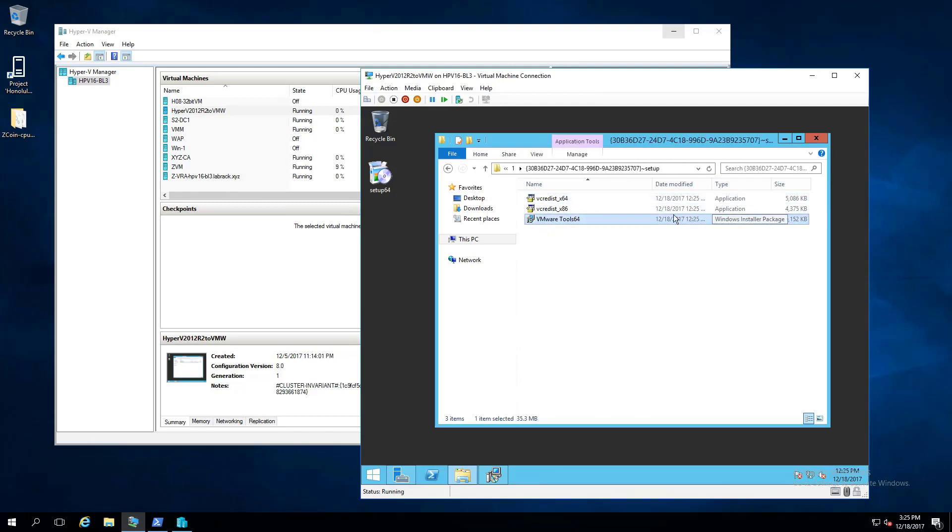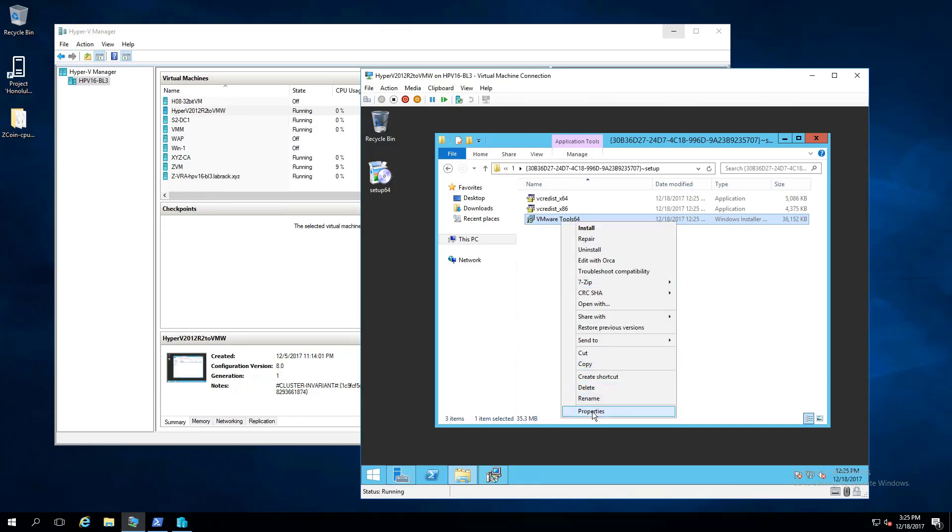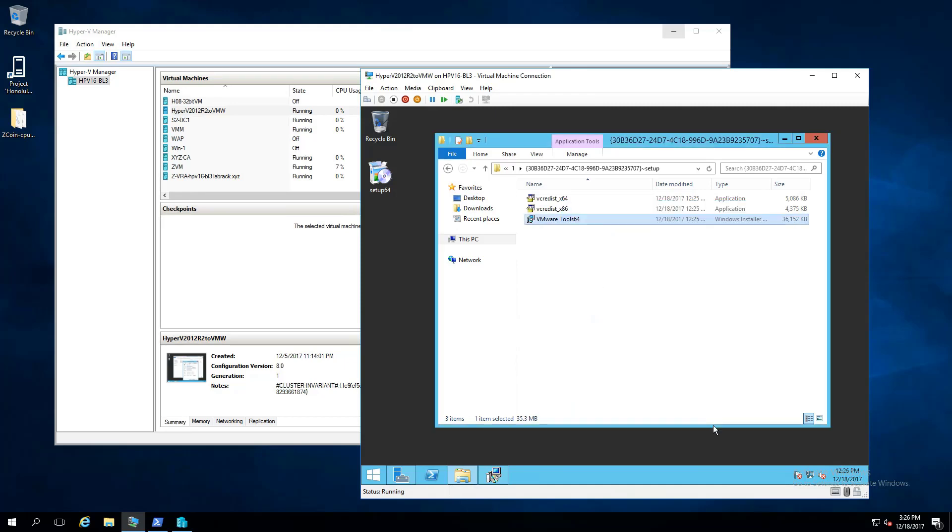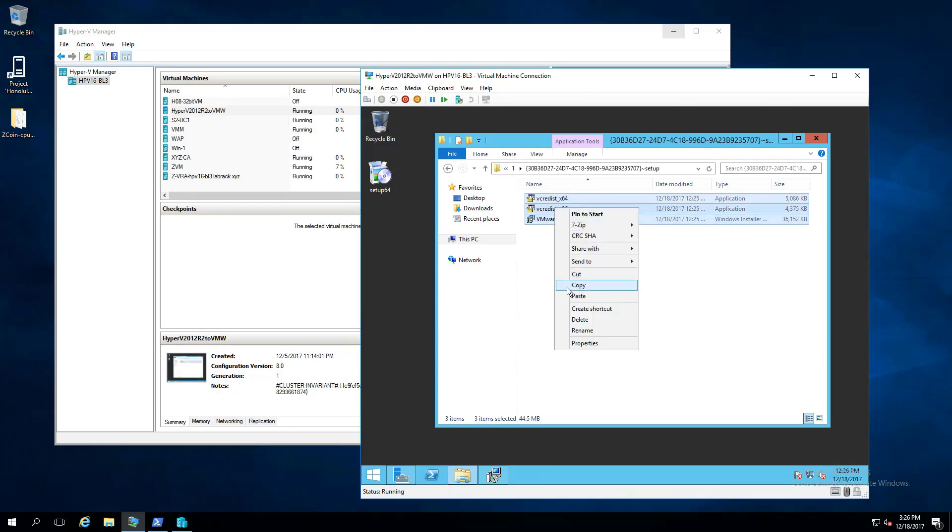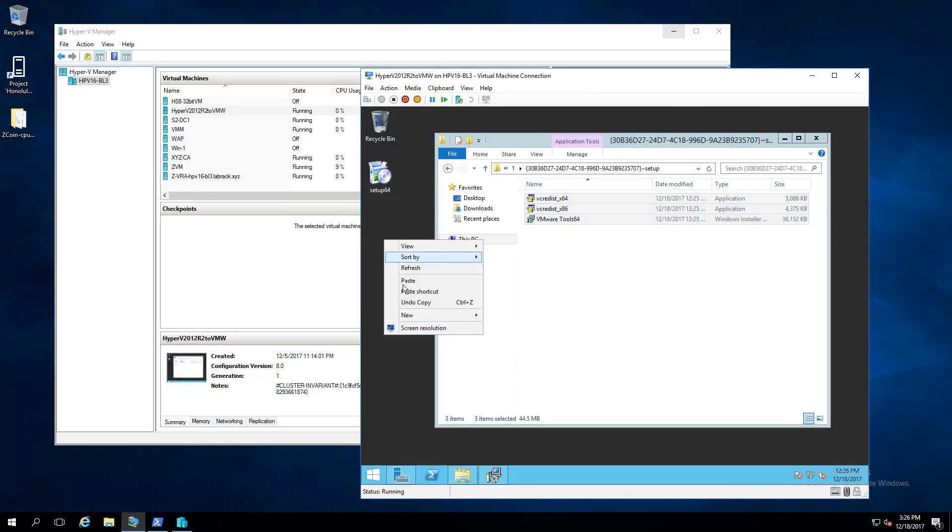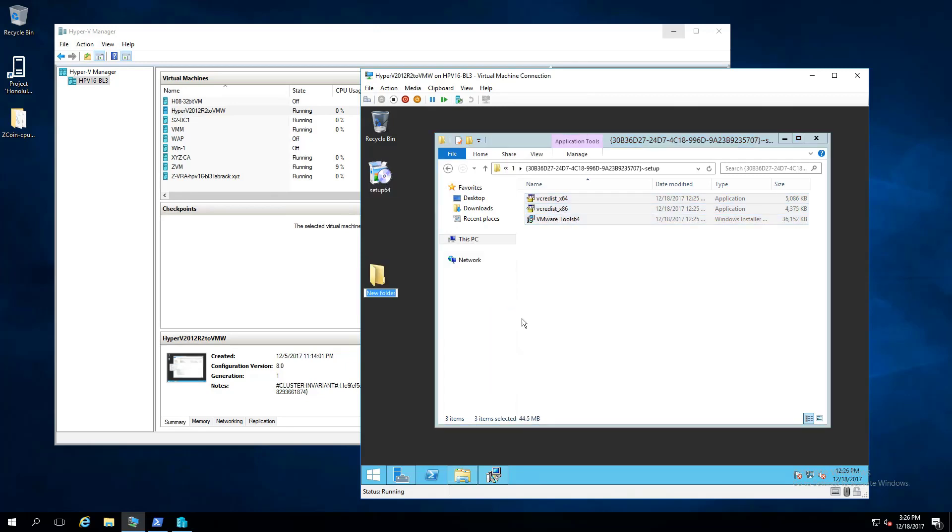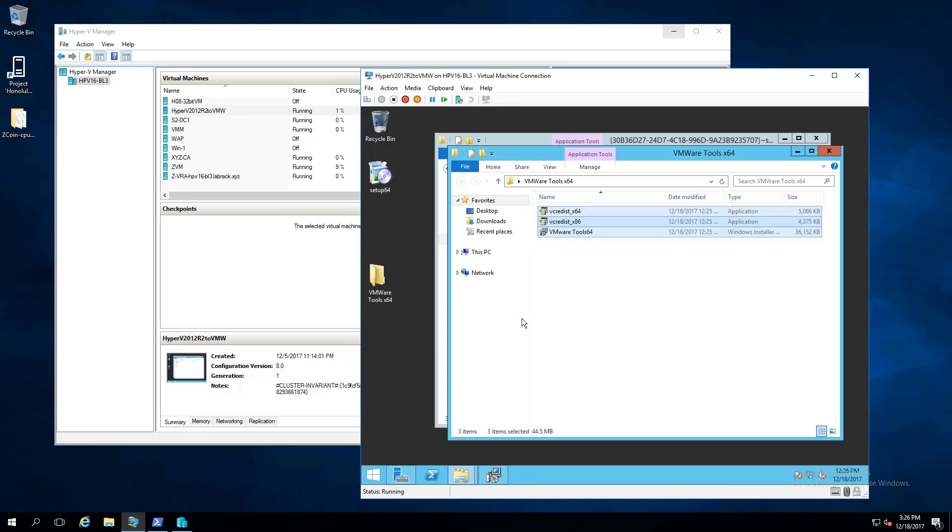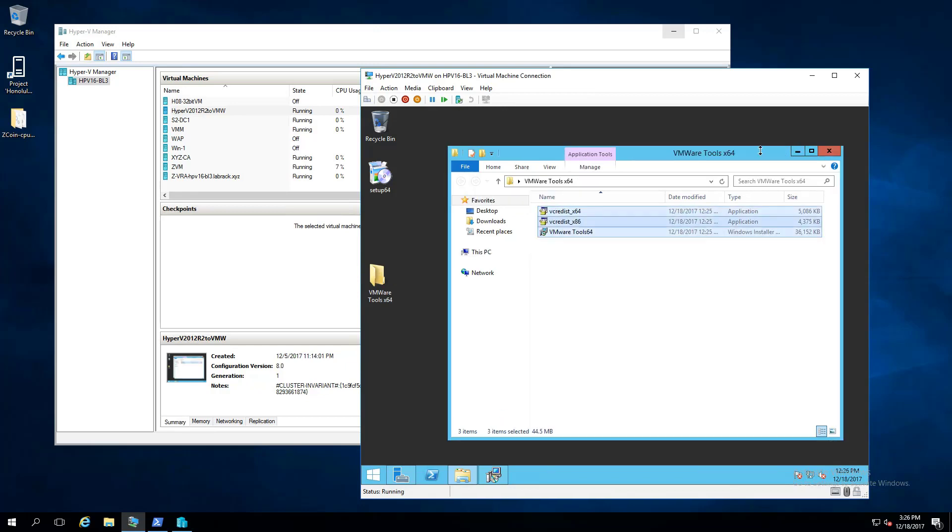You might as well grab the Visual Studio C++ redistribution stuff, too. But make sure you get that .msi. That's what VMware Tools is. The other stuff just helps out. So copy that. Put a folder on your desktop called VMware Tools 64. Paste the .msi in there and the Visual Studios, and then we're going to work with it from this folder.